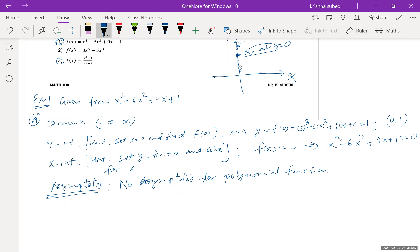We'll talk about asymptotes in more detail when we work Example 3. Just remember that polynomial functions do not have asymptotes. Only rational functions, like Example 3, have asymptotes, and we'll talk about that later.